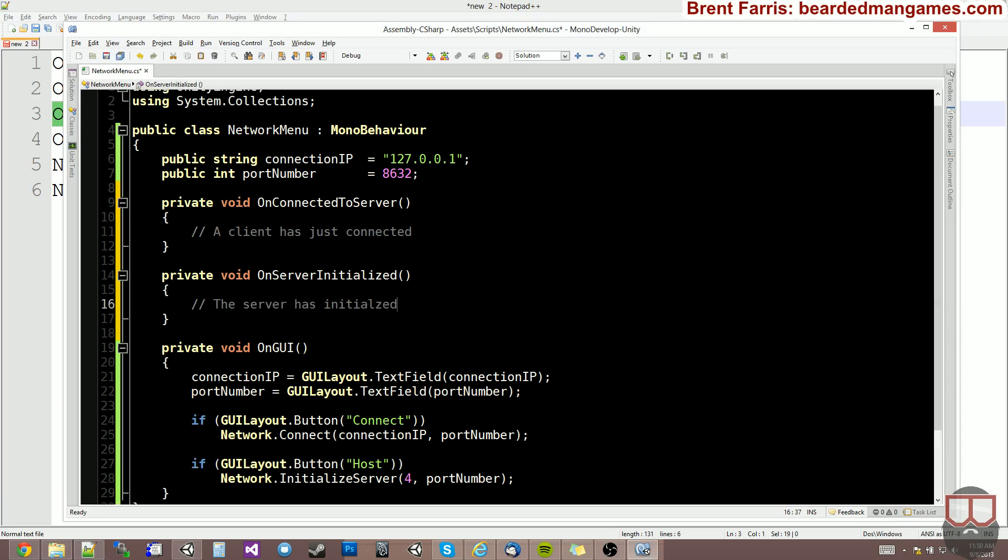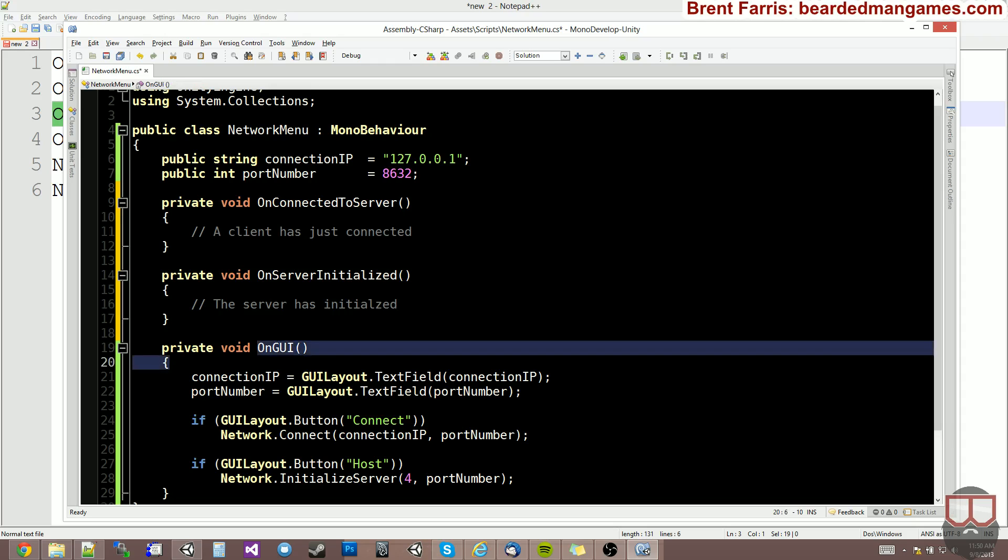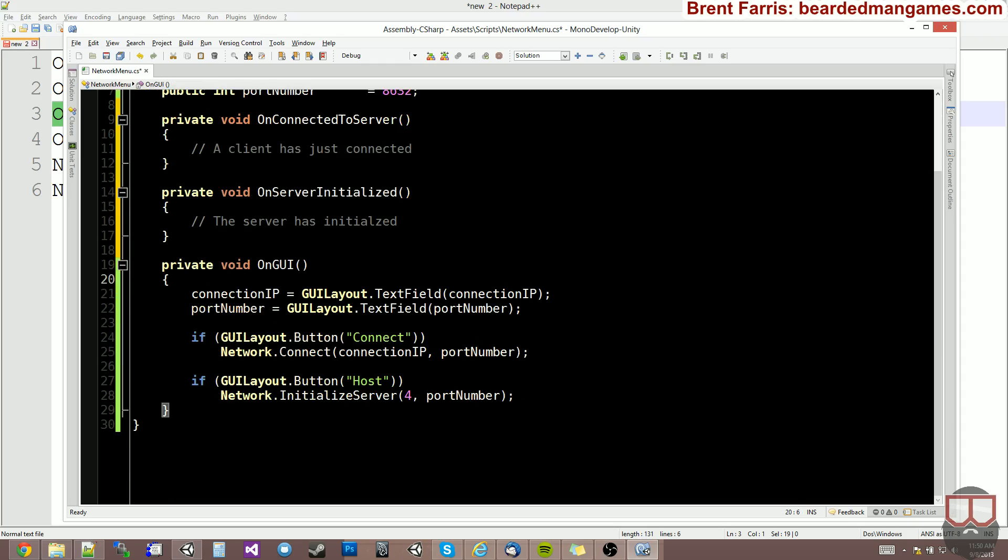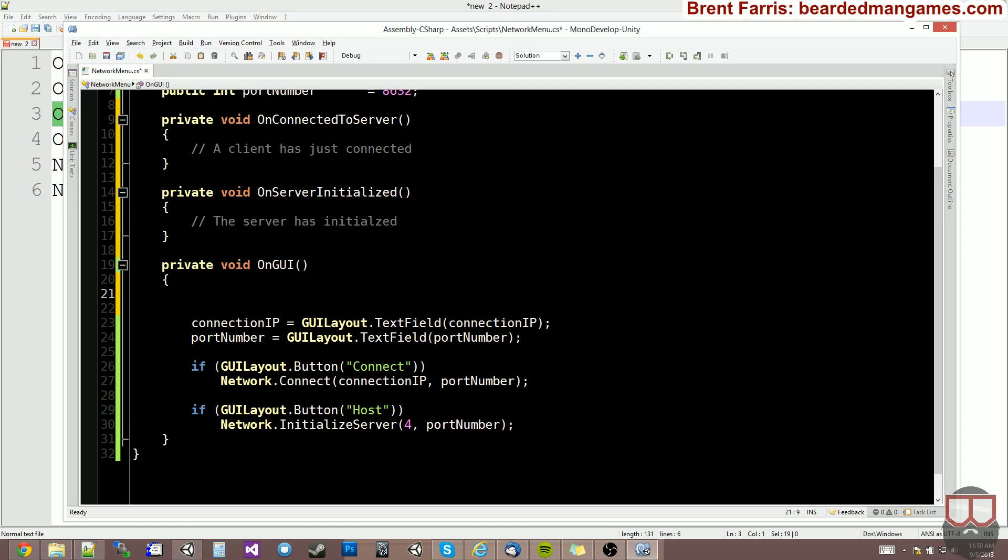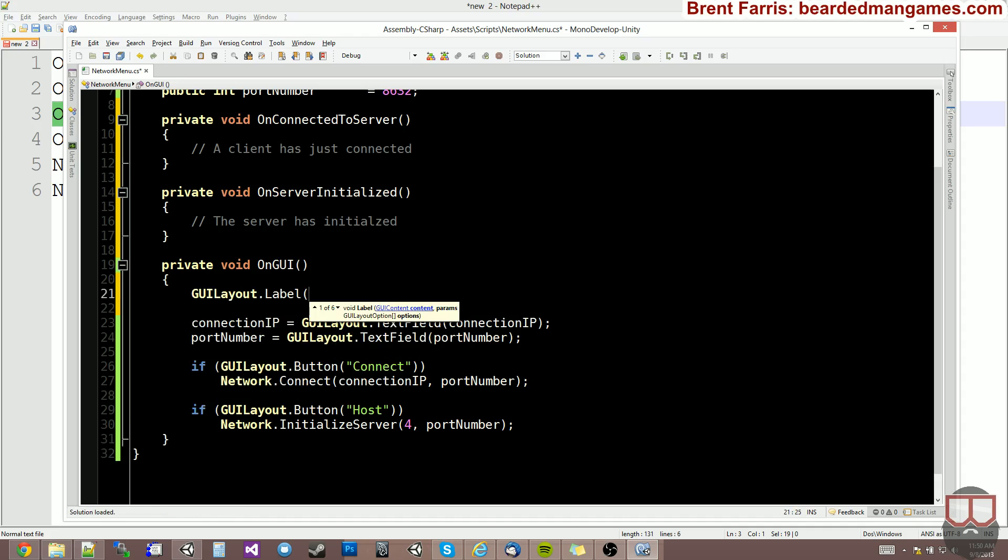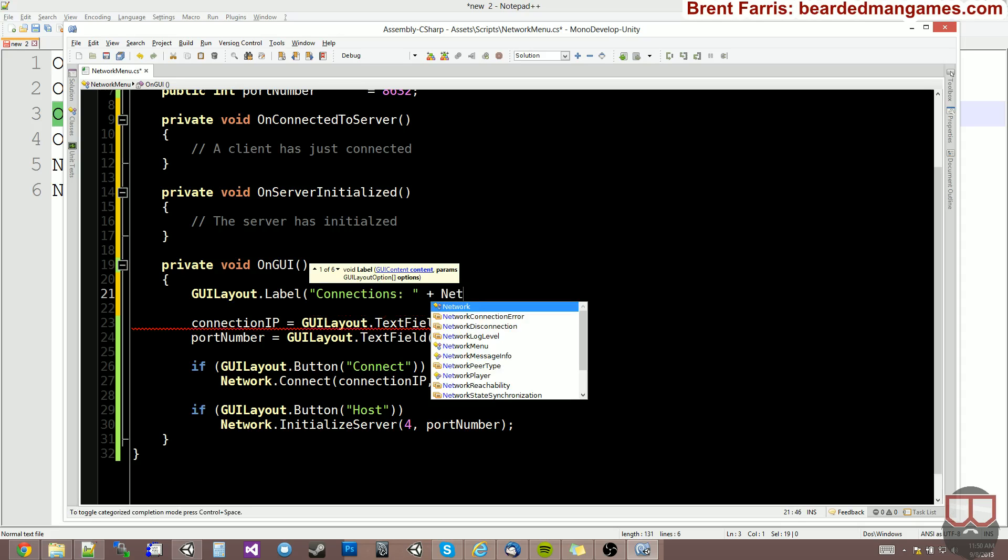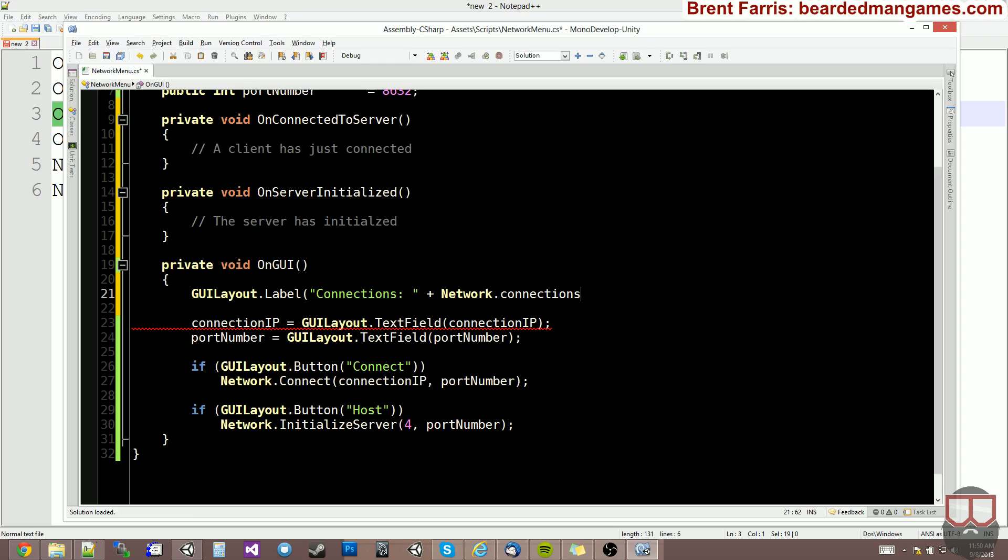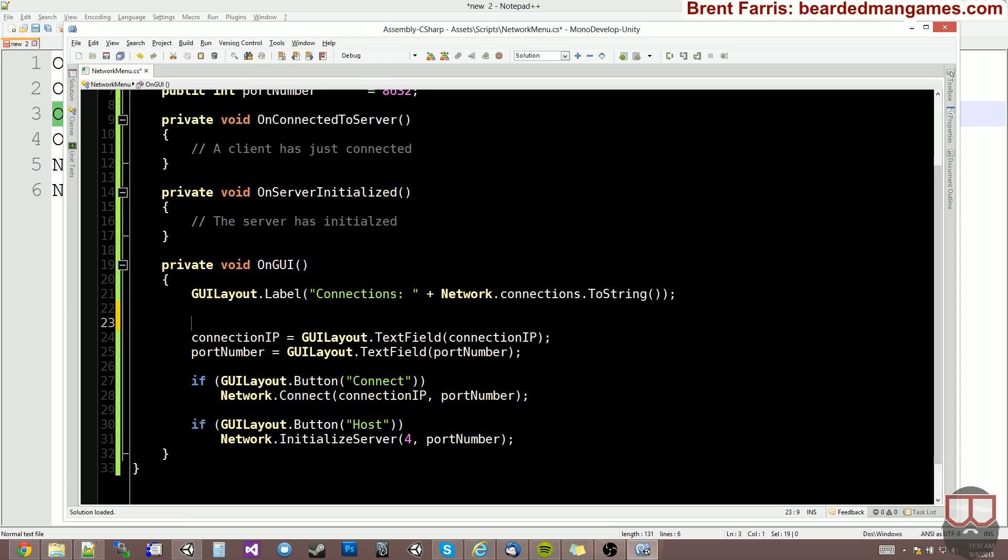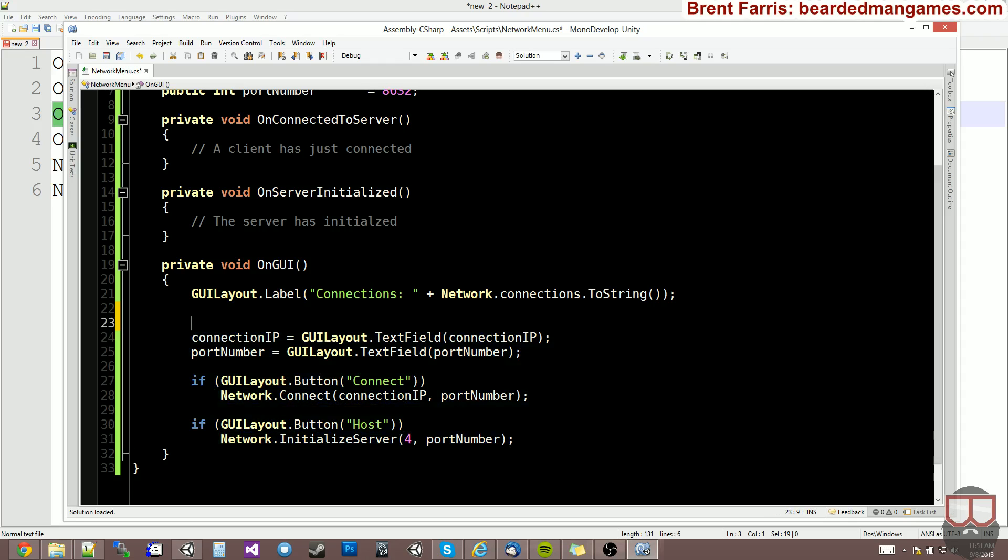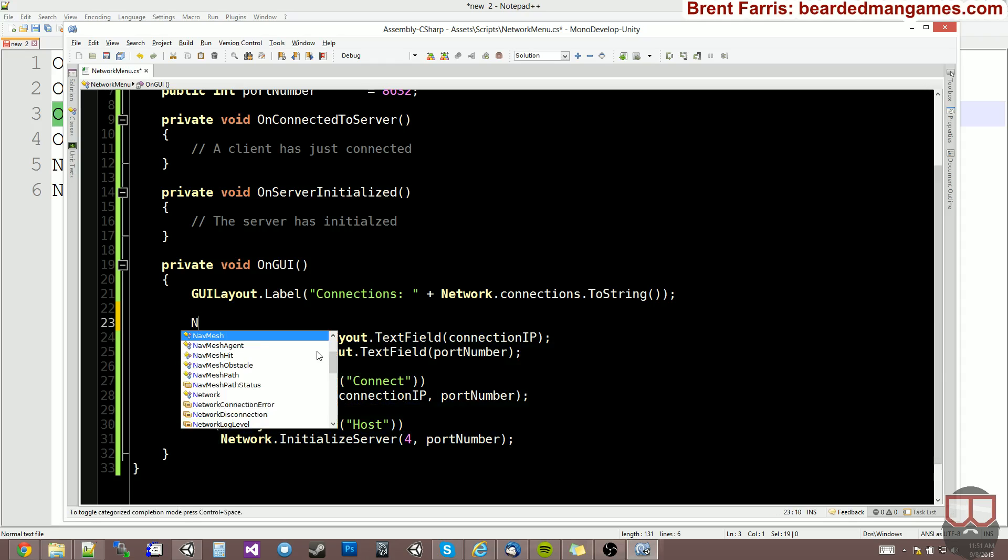Now, in order to make sure that this is working, let's create something in the GUI that tells us how many connections we have. So, up here at the top, I'm going to say GUILayout.Label Connections. And let's add in Network.Connections.ToString. So this is going to echo out how many connections we currently have.